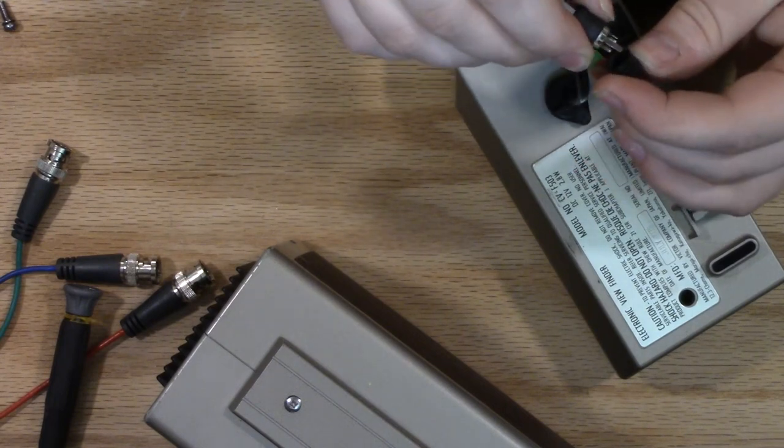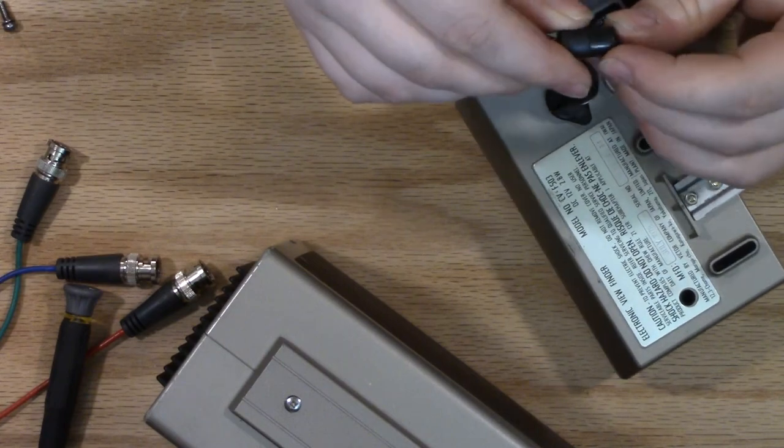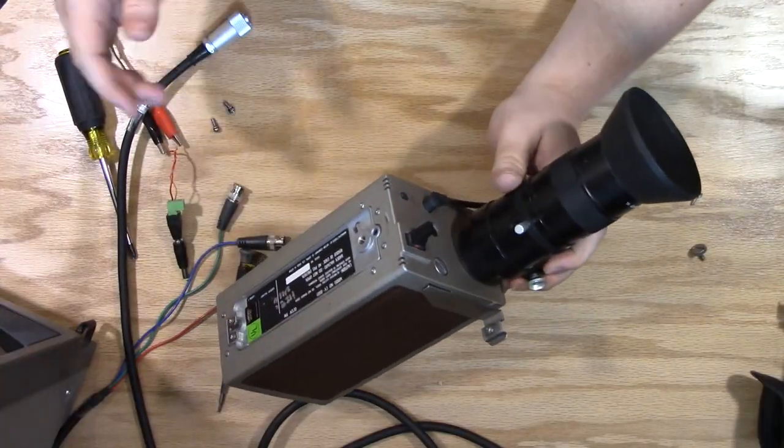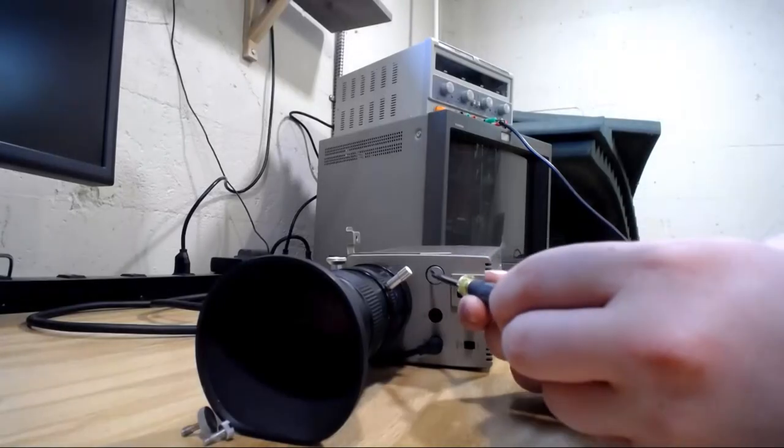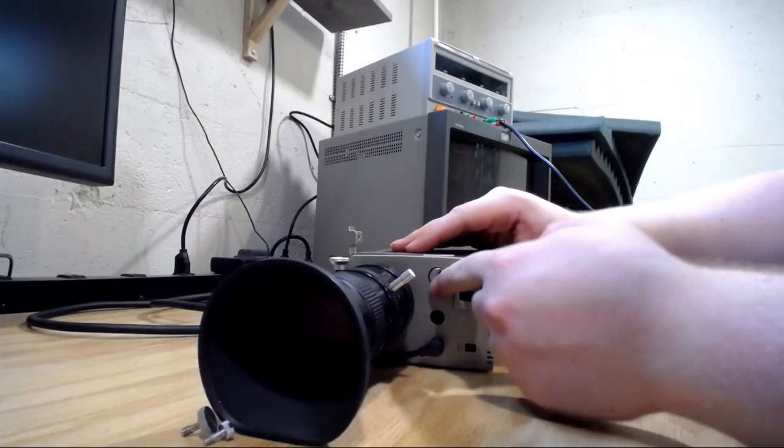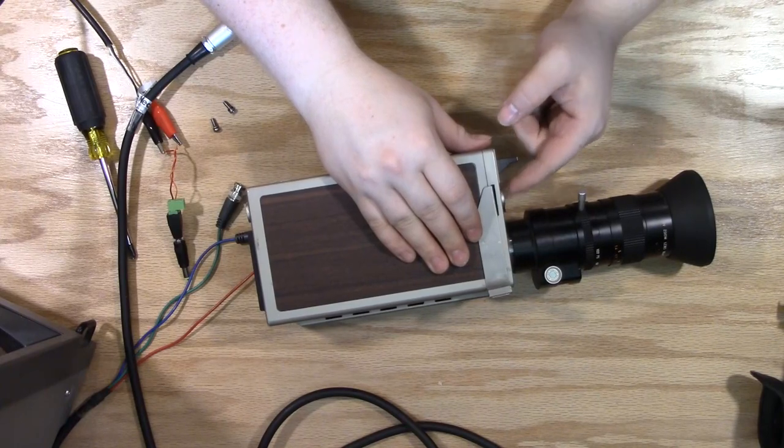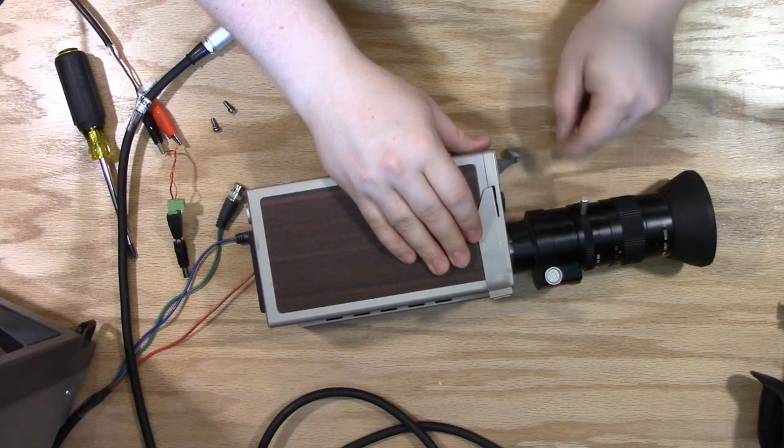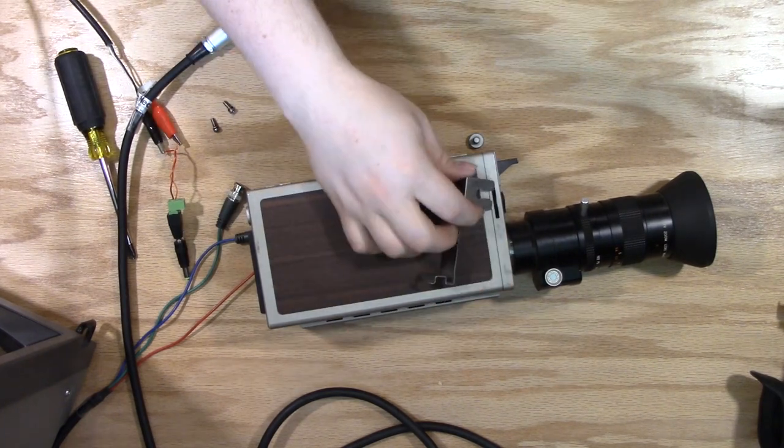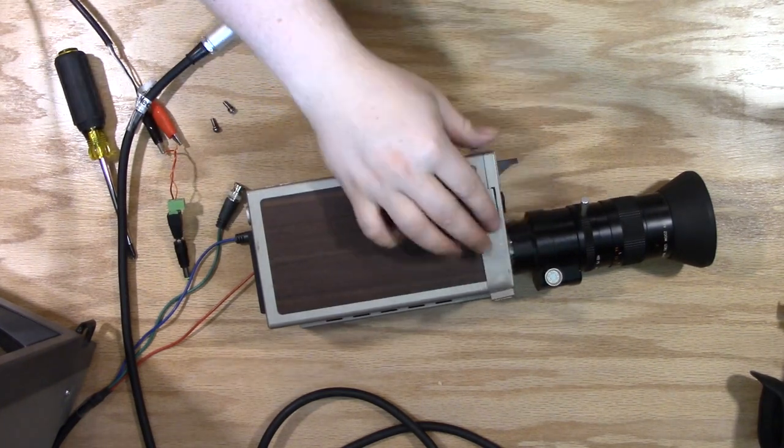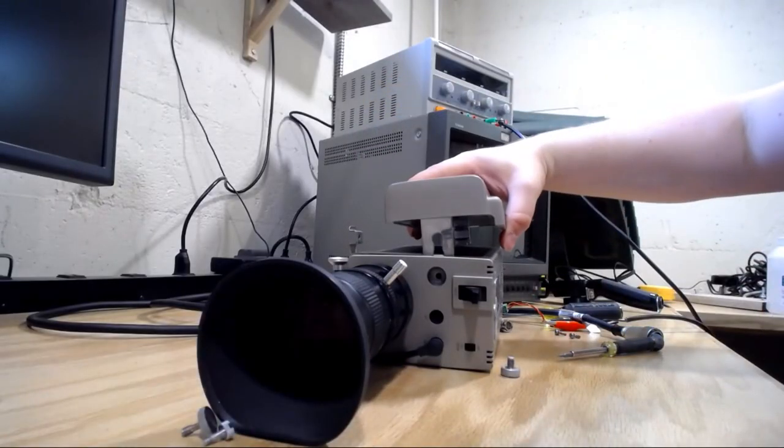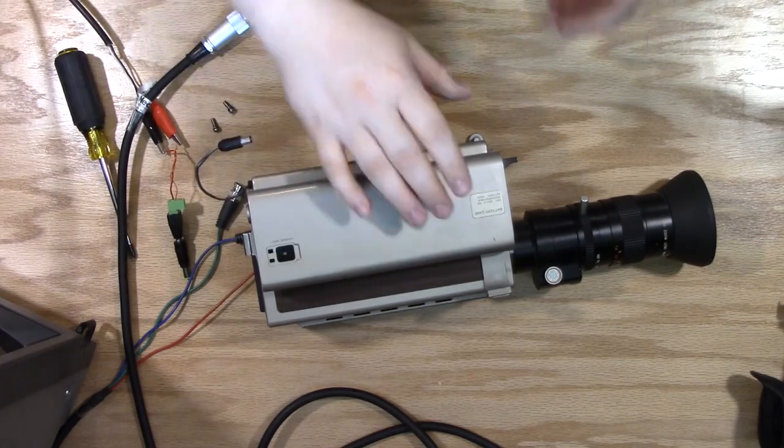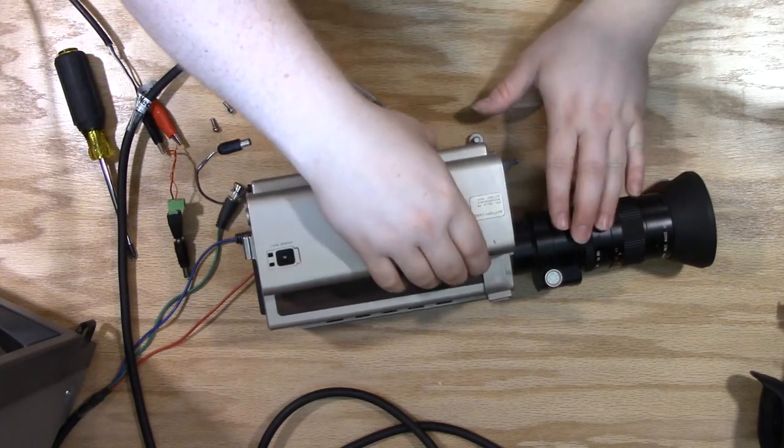Next step, I got to get the viewfinder bracket off. There's this flat head here, you just pop that a little bit and screw that out. This hole actually serves double duty. Normally the viewfinder bracket's in there, and then this huge battery pack goes in and sits on top of that, and this one screw holds them both in.